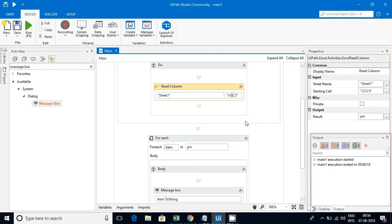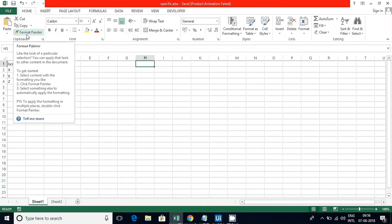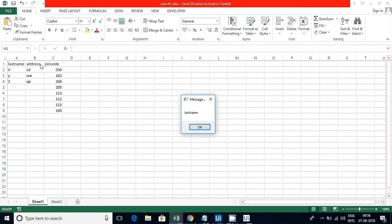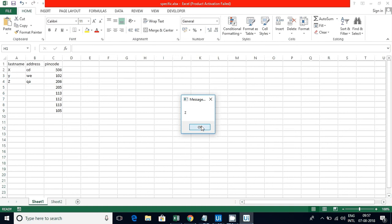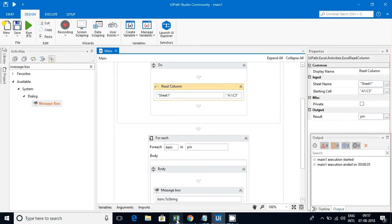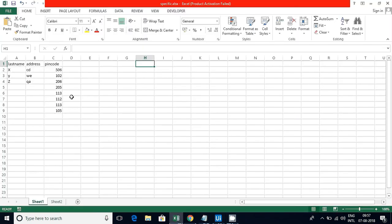Now I'll give A1:C5 and see how the output is coming. You can see here: last name, address, pin code - X CD 506, Y V 102, Z QA 206, after this 205. We are getting only 205. Why haven't we got anything after? Because these are the empty values.